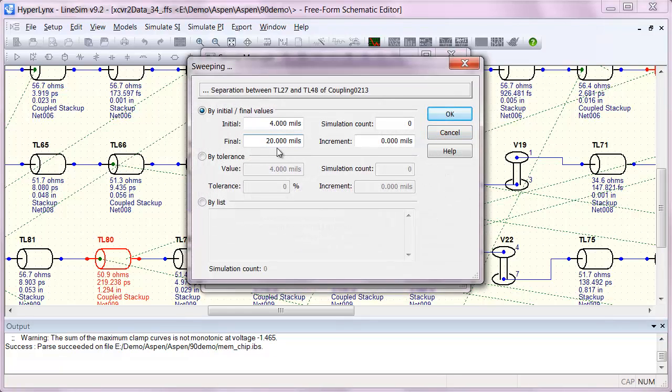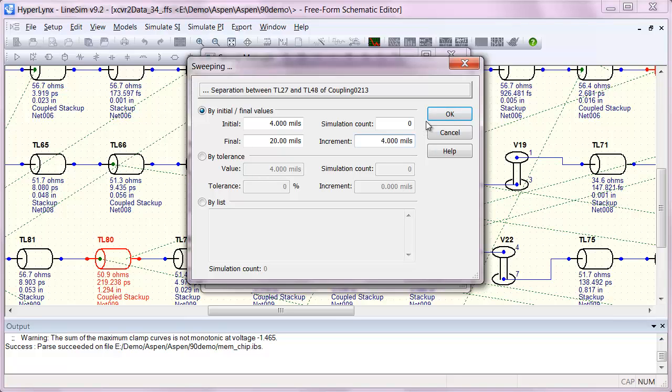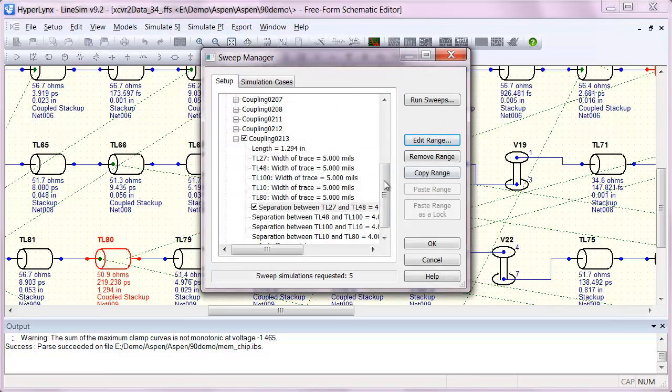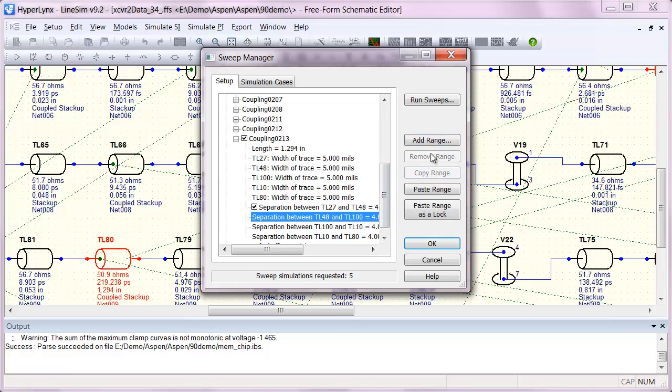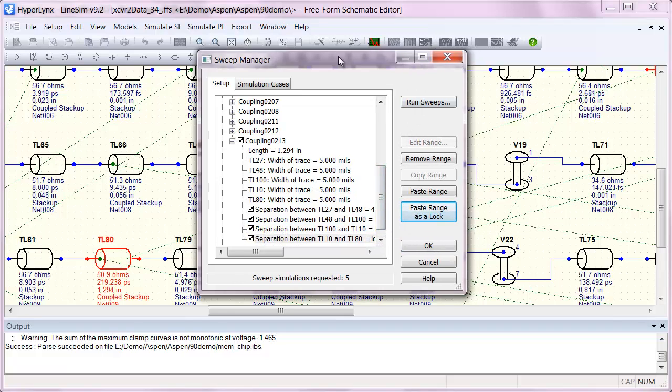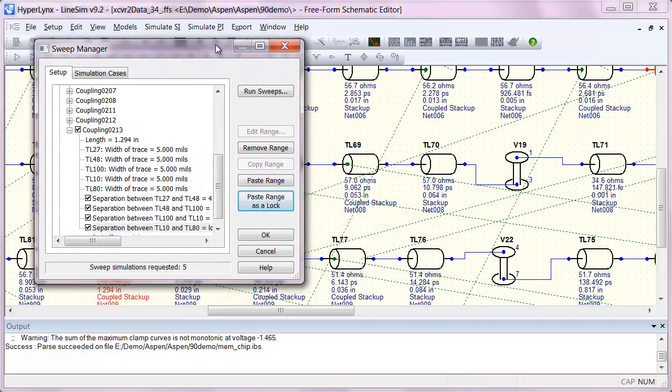So I'm going to go with a range from the existing separation all the way up to 20 mils in increments of 4 mils. And then I'm going to copy that range and paste it as a lock to all the rest of the couplings. That way we can sweep all of them at once.